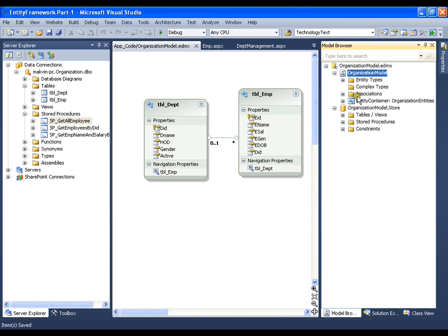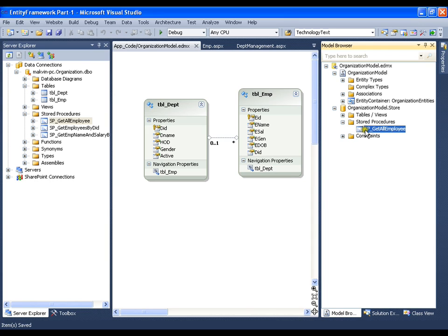Now, I will explore stored procedures. So, you can see the stored procedure that I have added, sp_getallemployees. Now, I will double click this.